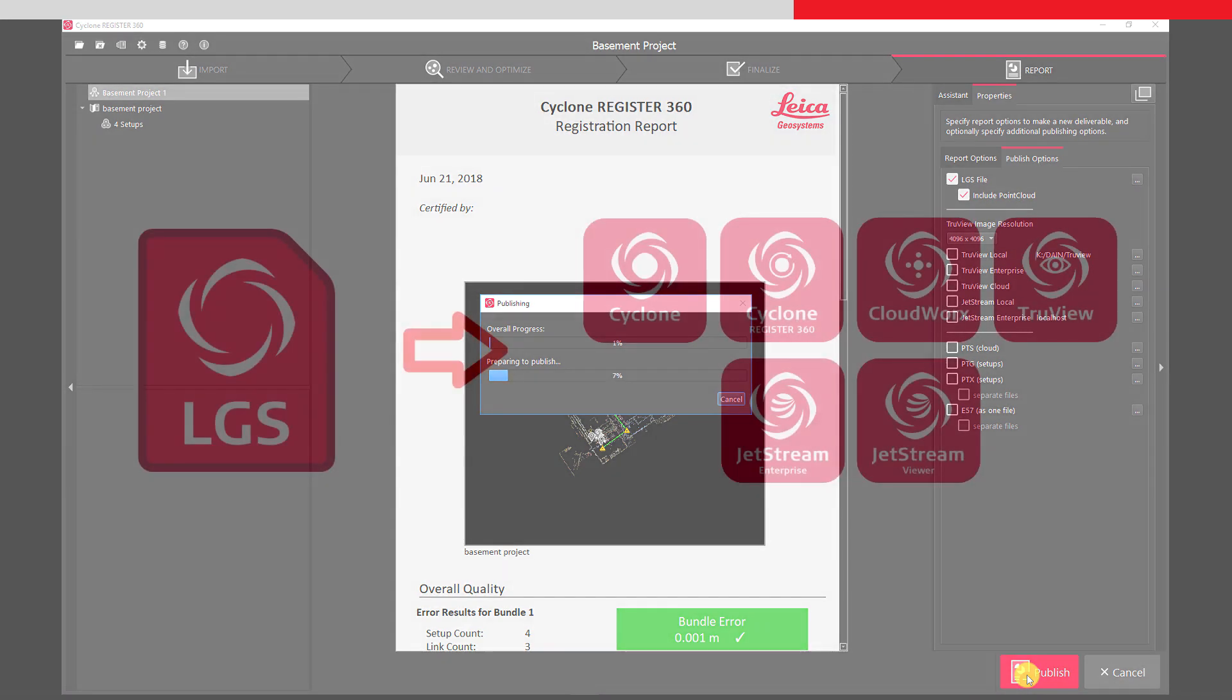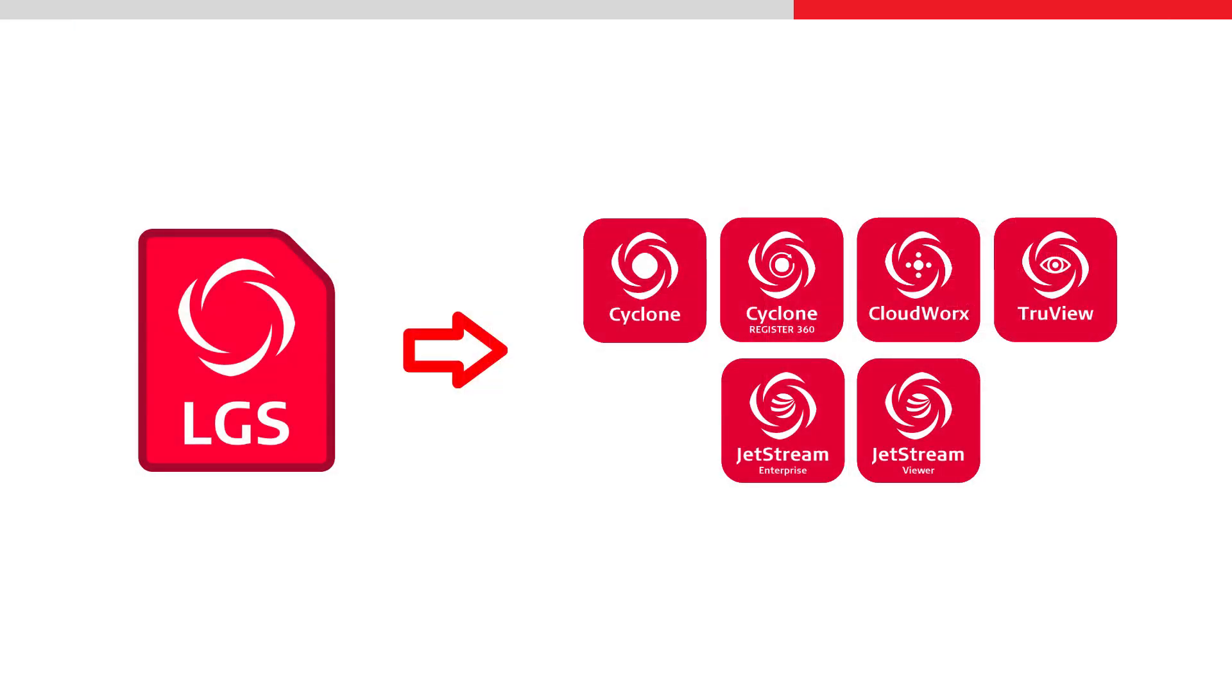The data will be published into the LGS file format, which can then be further managed by a range of products, such as CloudWorks, TrueView, and Jetstream.